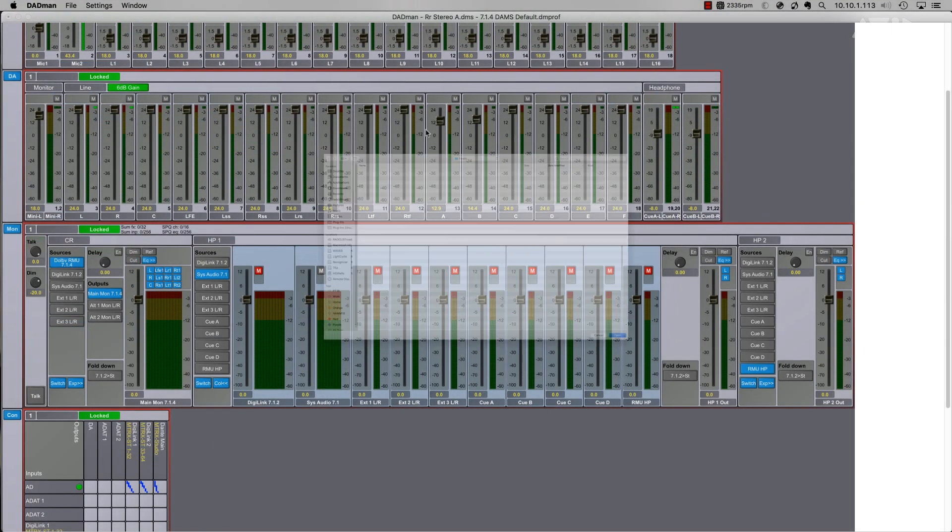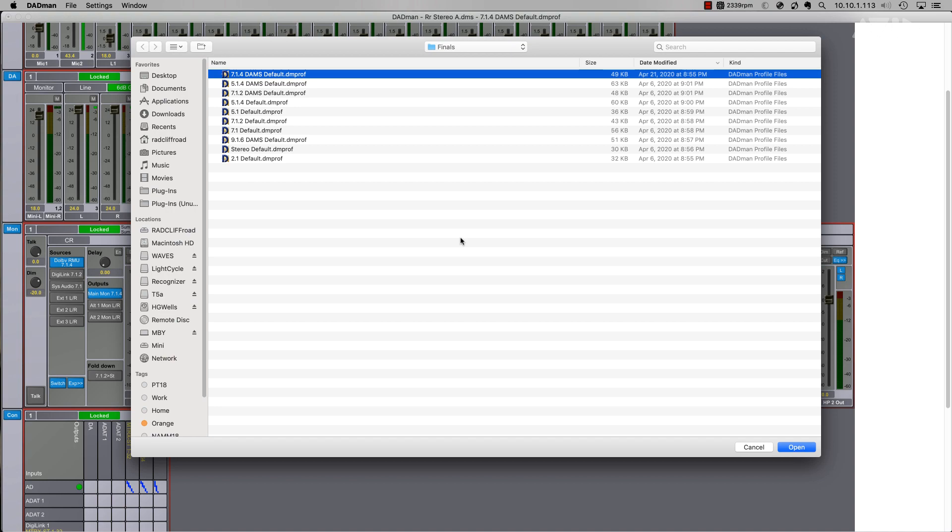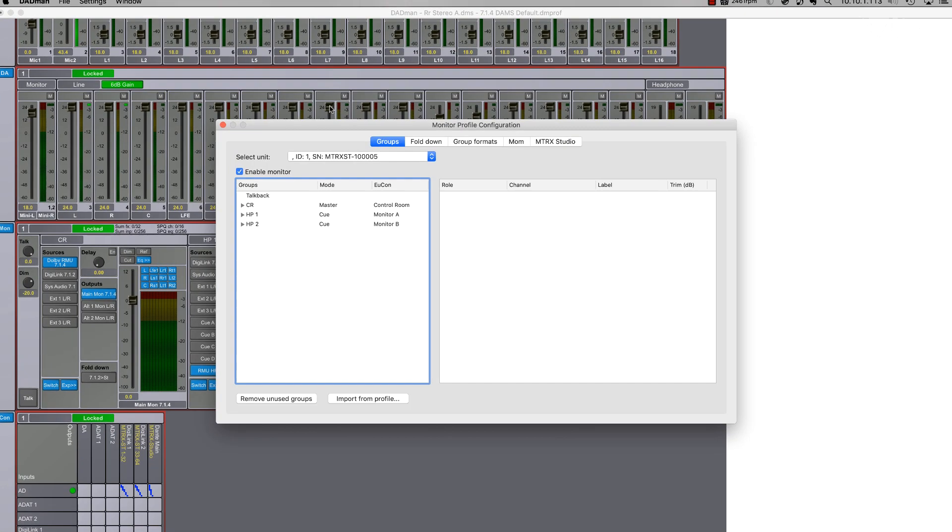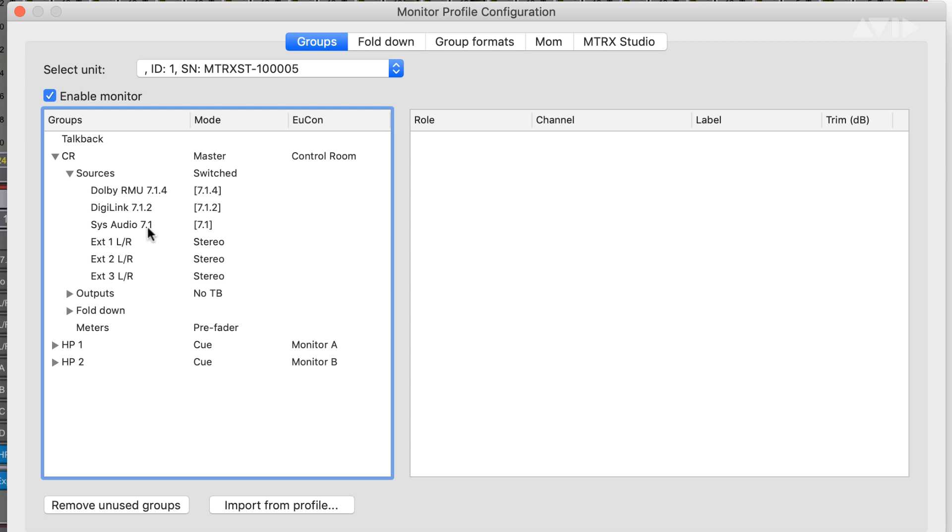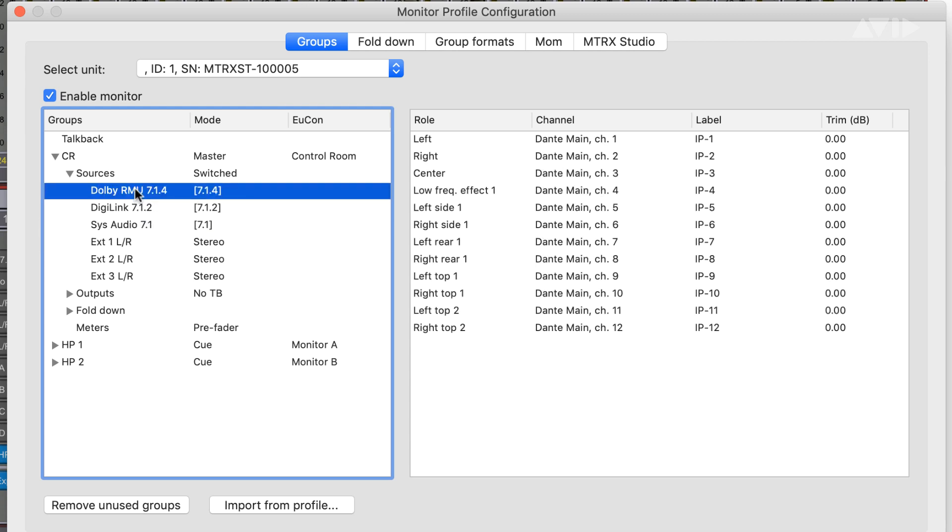By loading or creating a custom monitor profile in Dadman, Matrix Studio becomes an incredibly powerful studio monitor controller, able to control simple stereo, 5.1 or 7.1 surround in addition to Dolby Atmos for music or post.